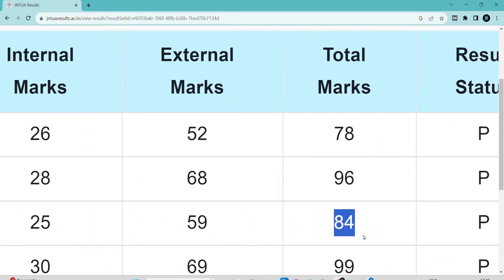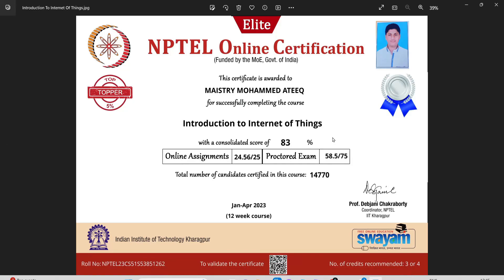In this way, you can secure more marks by following my videos. You can see my certificate here, you can see the marks.